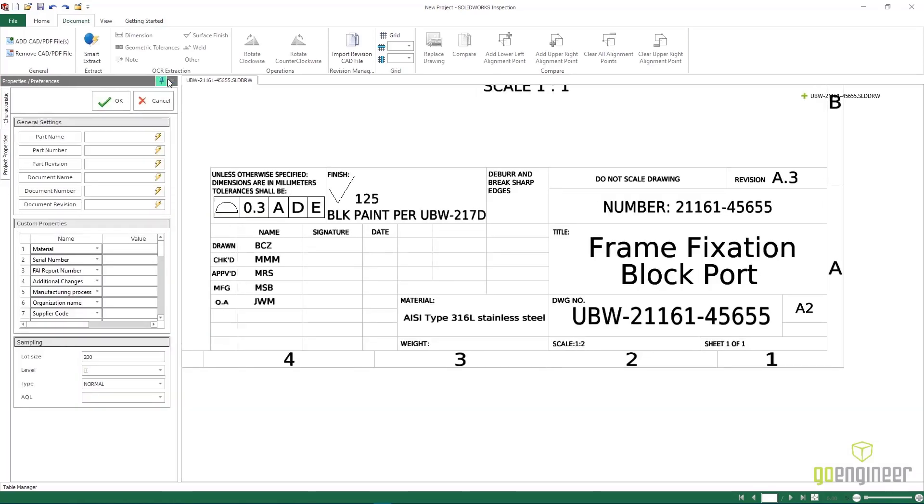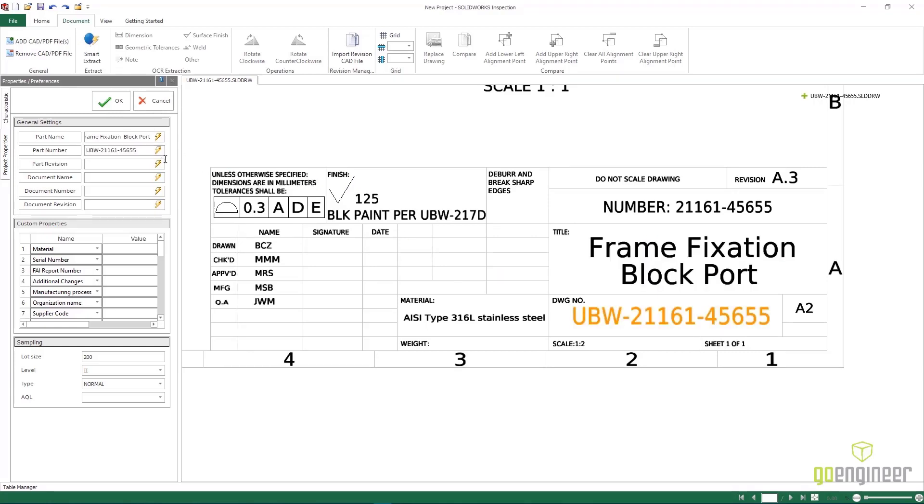Upon opening the native SolidWorks drawing, we can use the convenient Smart Extraction tool to extract properties directly into the bill of characteristics.